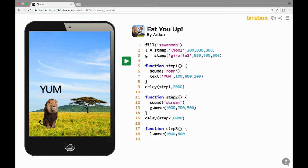And how long do we want the lion to take to run after the giraffe? Well, the giraffe moved in half a second. Maybe the lion should go the same speed just for now. We can always tweak it later. Let's make that half a second. And we don't need a sound for this. So let's just go down here. We'll close that function up.